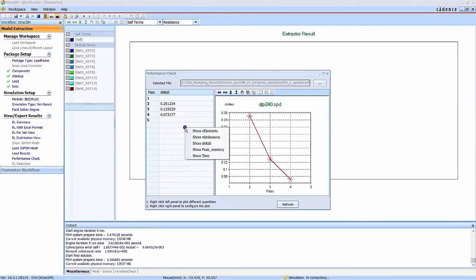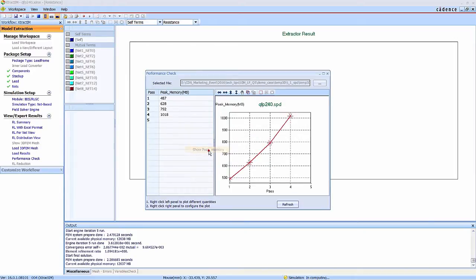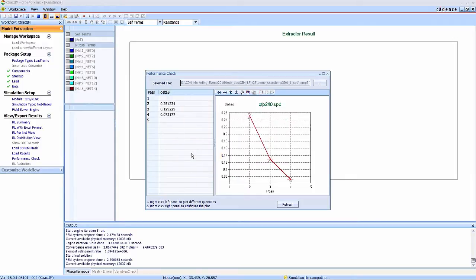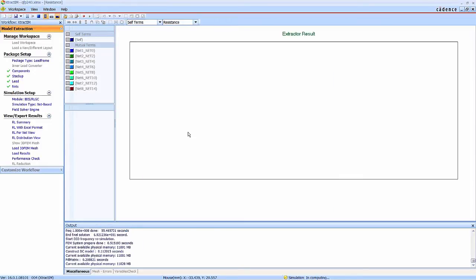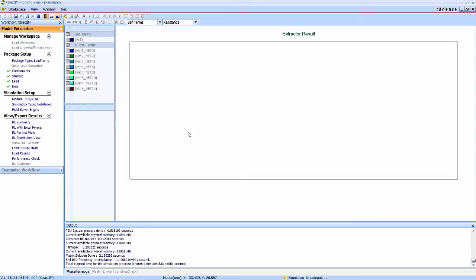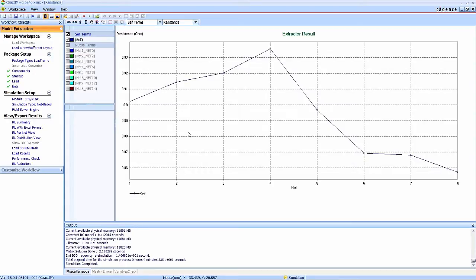You can check the performance checker to monitor the memory consumption and the convergence situation. Now the simulation is completed.